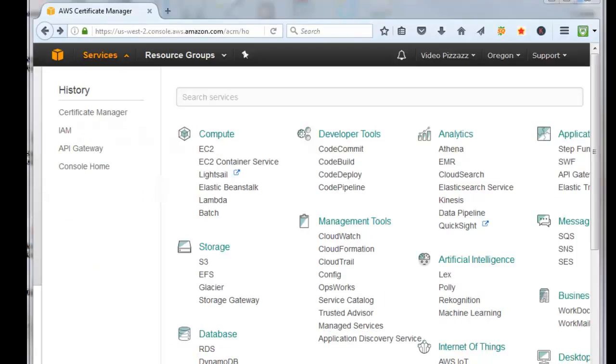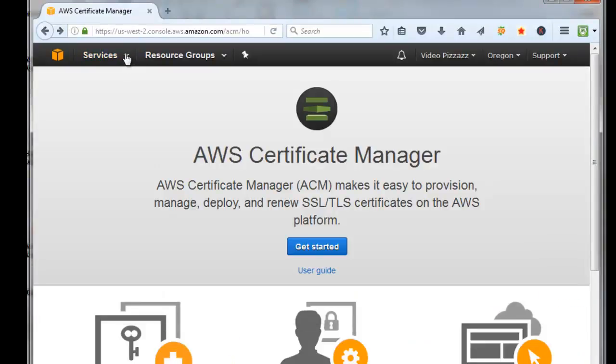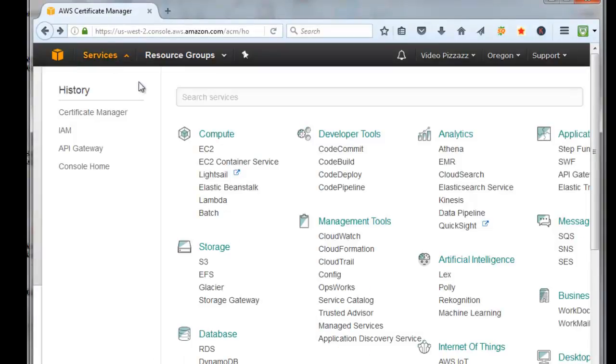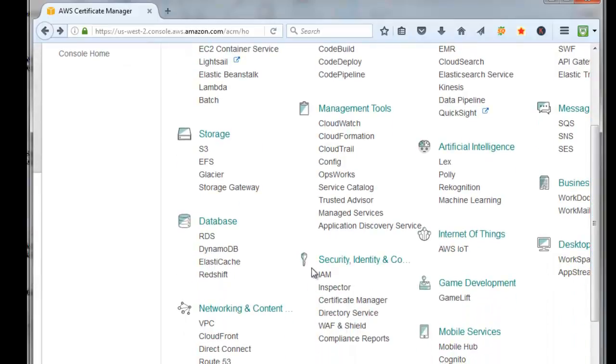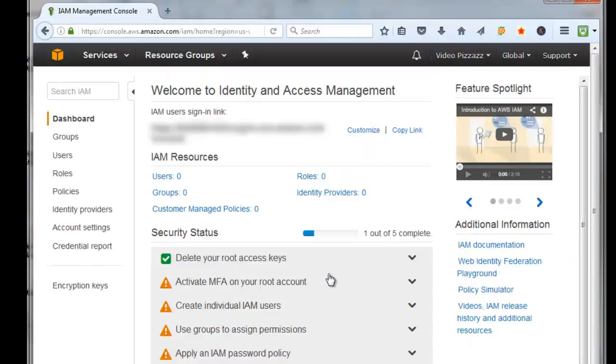Now we need to go into the IAM services. If you click the down arrow here at Services and come down under Security Identity, click on IAM. This is an Identity and Access Management system.